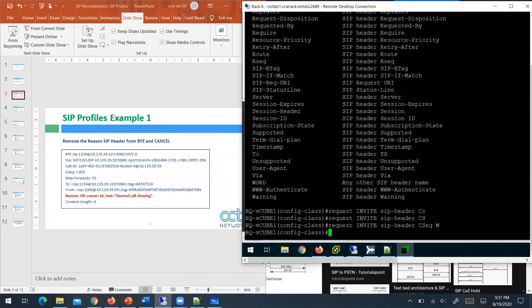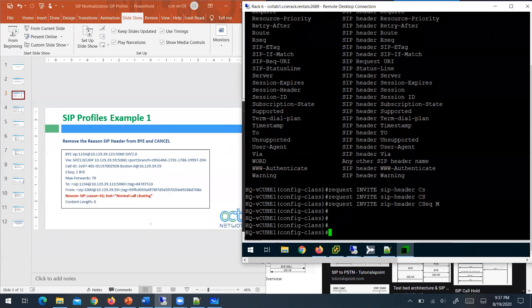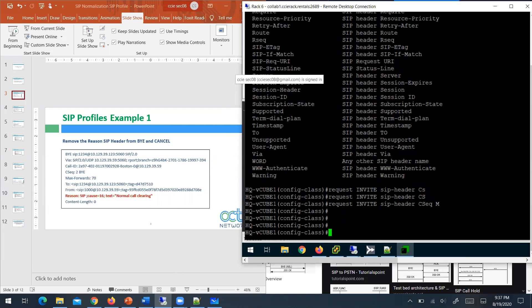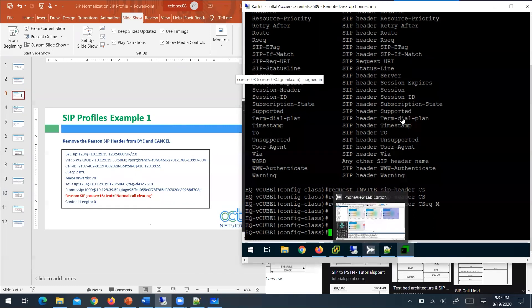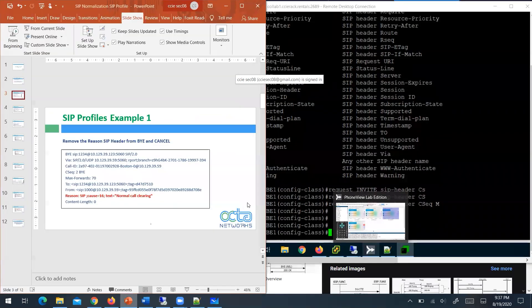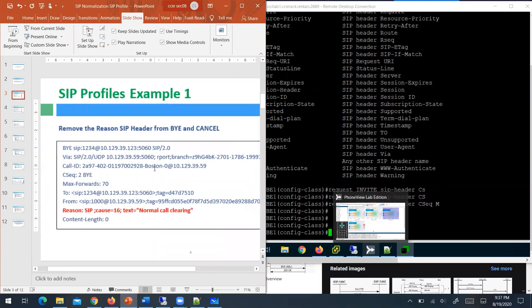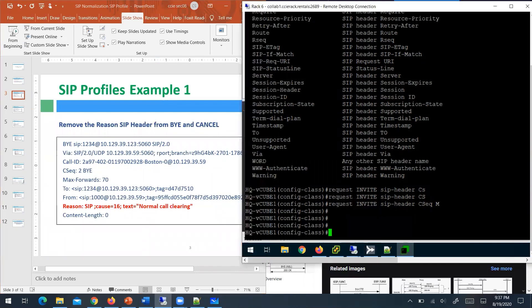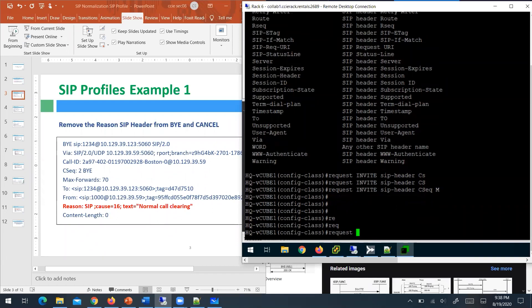A student asks how to identify request versus response messages. Looking at the call flow: messages starting with alphabets — INVITE, ACK, BYE — are request messages. Messages starting with numbers — 100, 180, 200 — are response messages. So numbers are response messages and letters are request messages. Applying this: to remove the Reason header from a SIP request, you say 'request,' specify the message type as 'BYE,' specify 'SIP header,' then the parameter 'Reason,' and the action 'remove.'